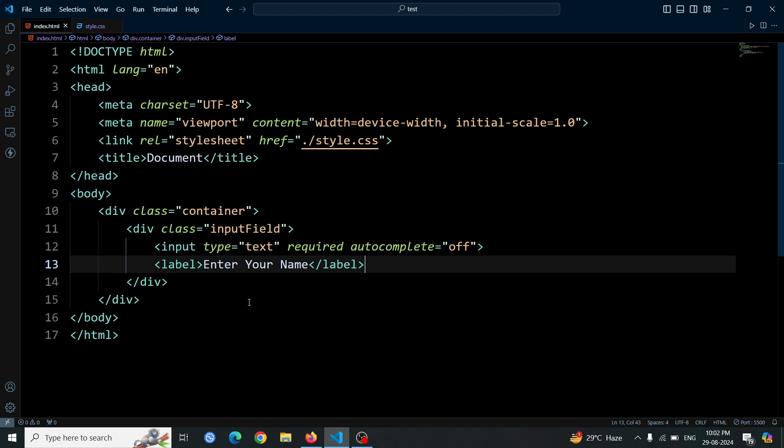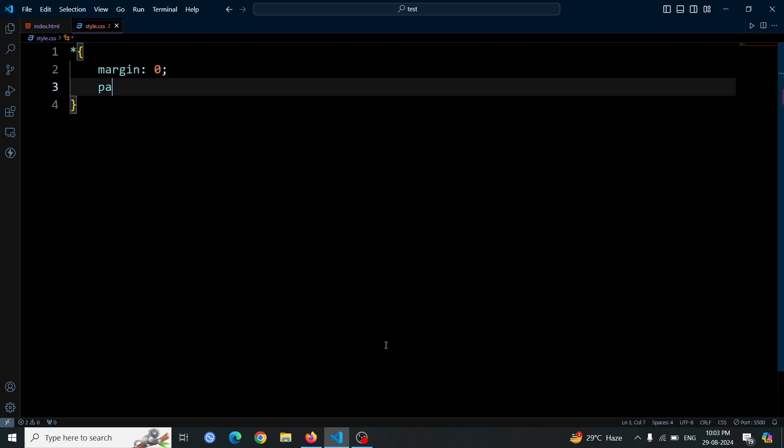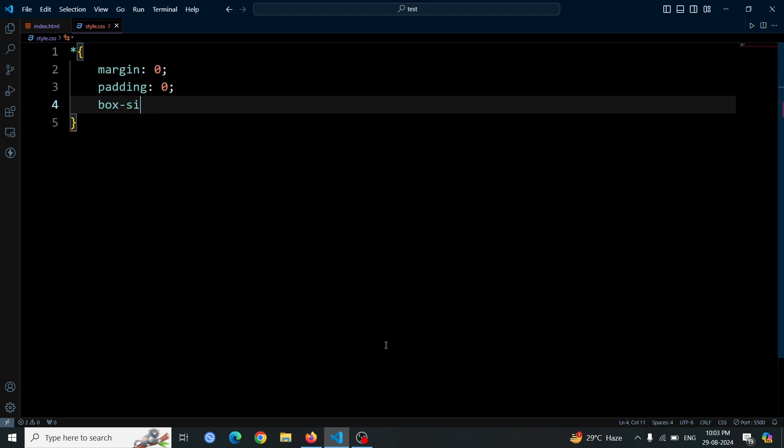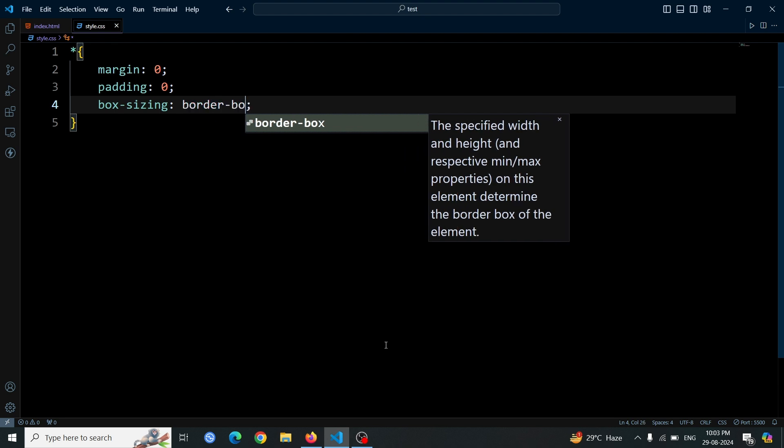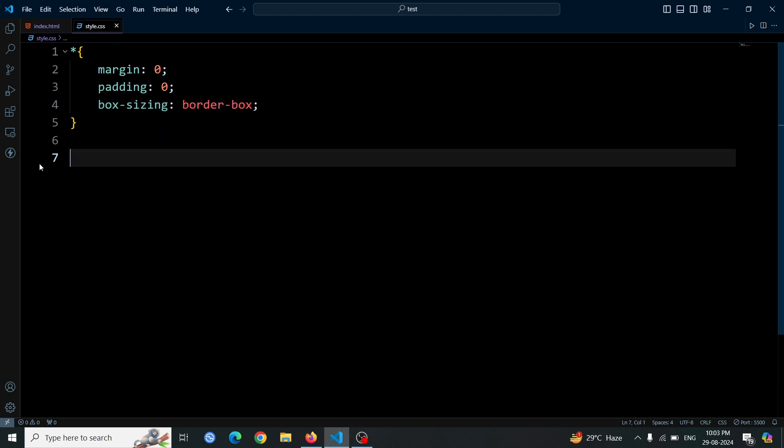Now, let's start by writing the basic CSS boilerplate code. Set margin to zero, padding to zero, and box sizing to border-box. This ensures that all elements on the page have no extra spacing and are easier to work with layouts and styles.